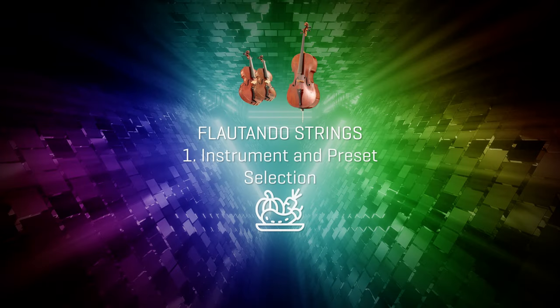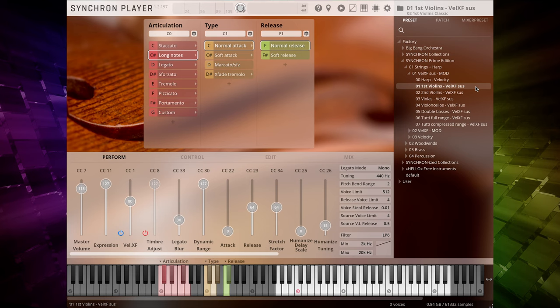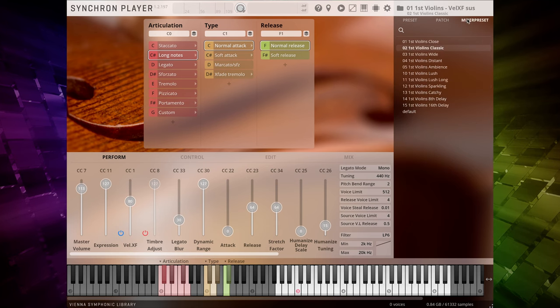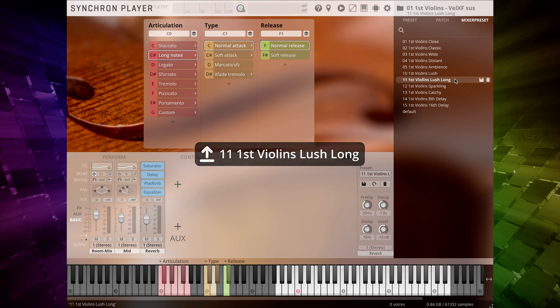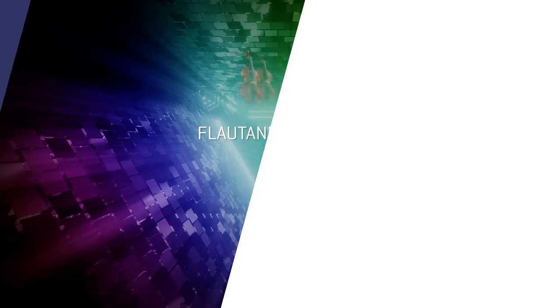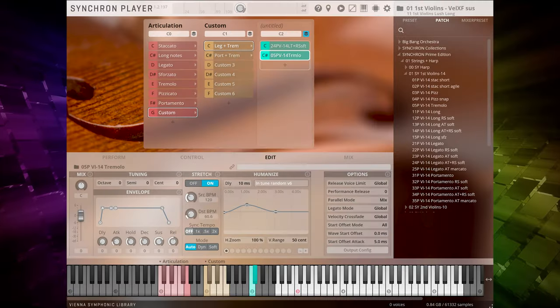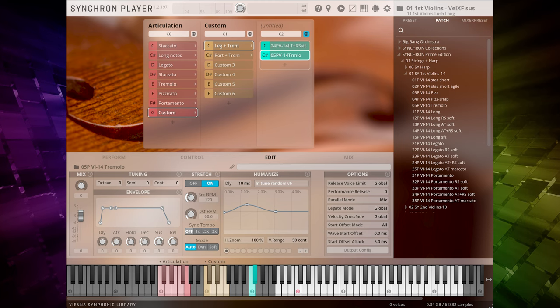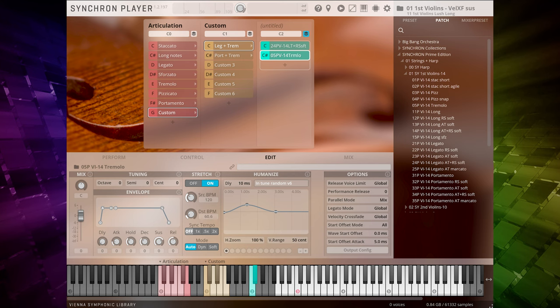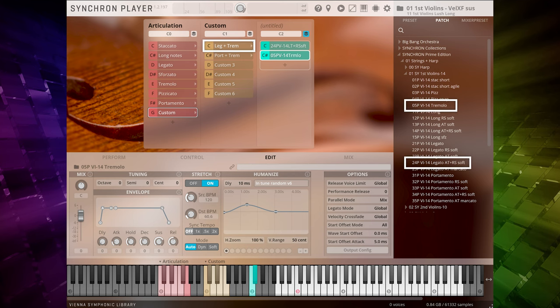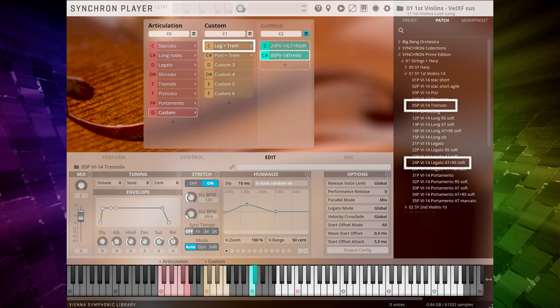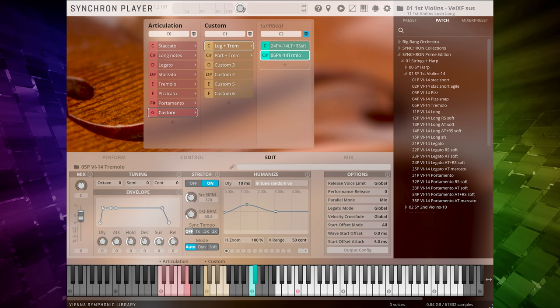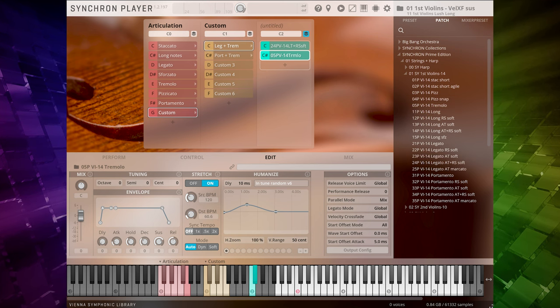Step one, instrument and preset selection. In our first step, make sure that all seven tracks are played back with the velocity crossfade sus mod dynamic preset and the lush long mixer preset. Step two, preparation. As the Synchron Prime Edition does not come with flautando articulations, we'll have to cheat a little to achieve a flautando effect. A combination of legato and time stretch tremolo will create a sound very close to real flautandos. Therefore, we will create our own custom presets.